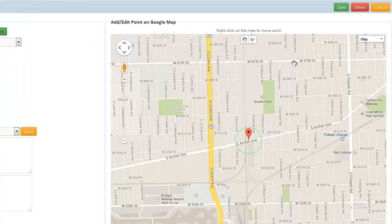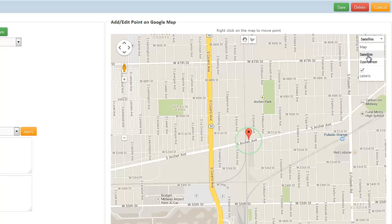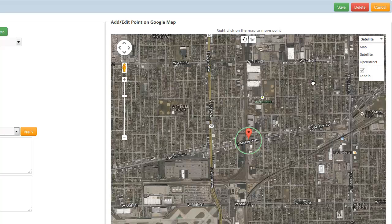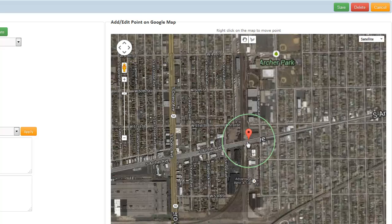Next, click on the Map drop-down and select Satellite View. The purpose for this is to get a good visual of the area that you want to create your trip perimeter for. Next, zoom in until you feel you can see the area you want to cover with a Polygon Geofence.